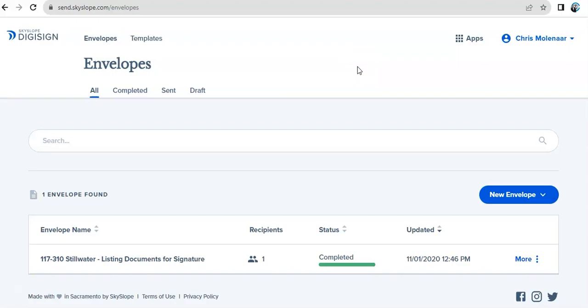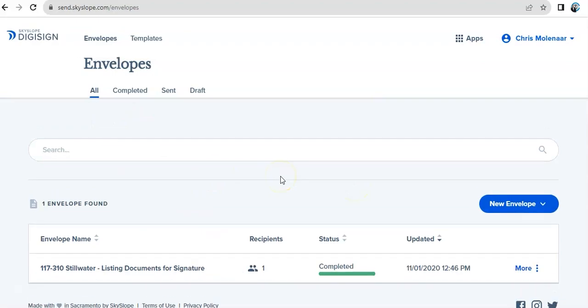You can put all documents that are repeatedly used and pre-fill the fields that are typically being filled out. And all gives you a summary of everything that's been processed in DigiSign.